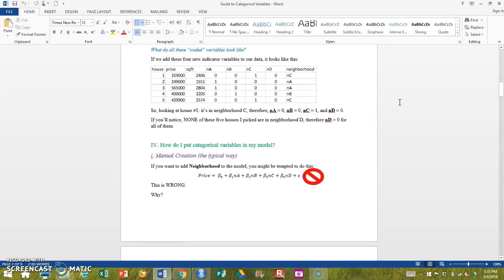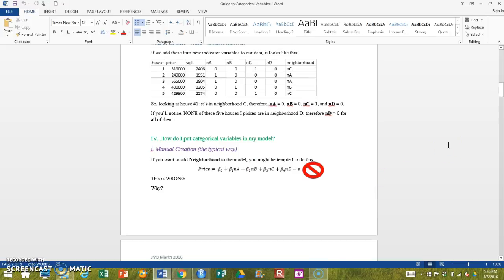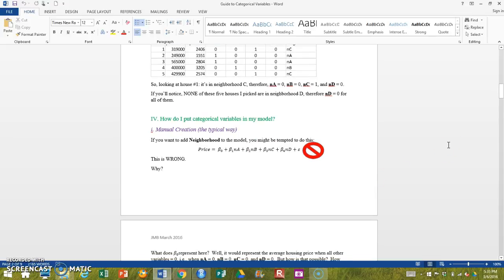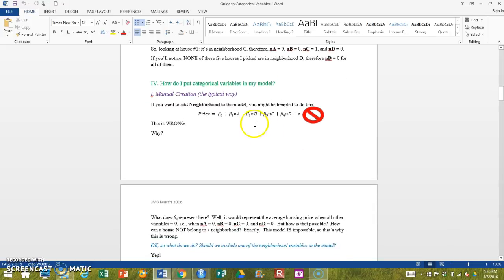You might think, okay, if I want to model each neighborhood in my regression equation, I should probably put in every single indicator variable, A and B and C and D. Unfortunately, this is wrong, and you can't do that.